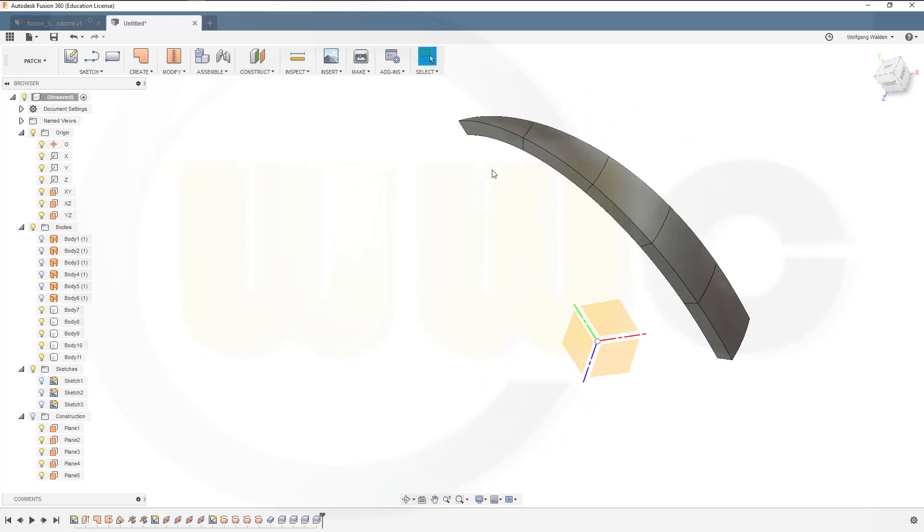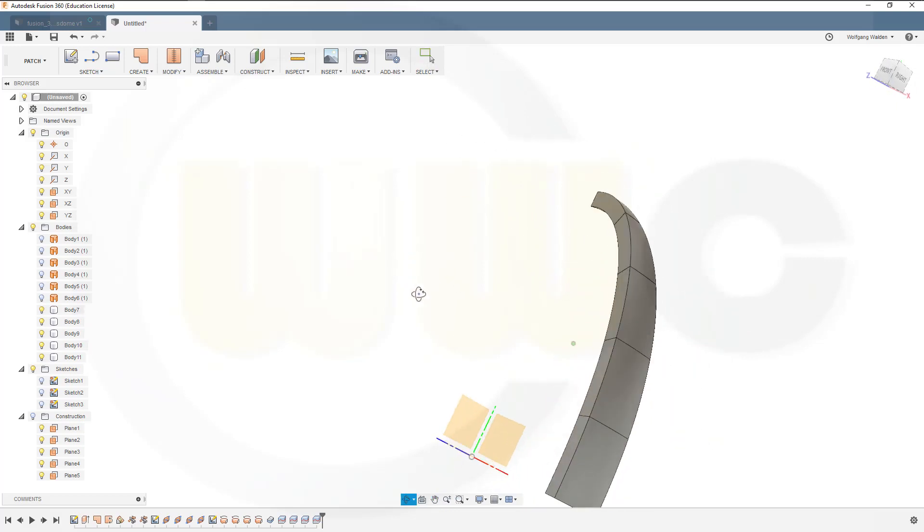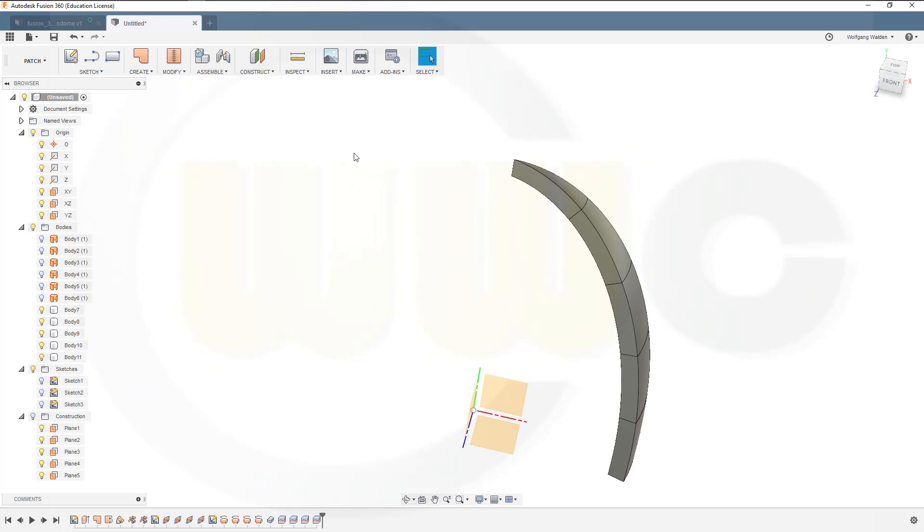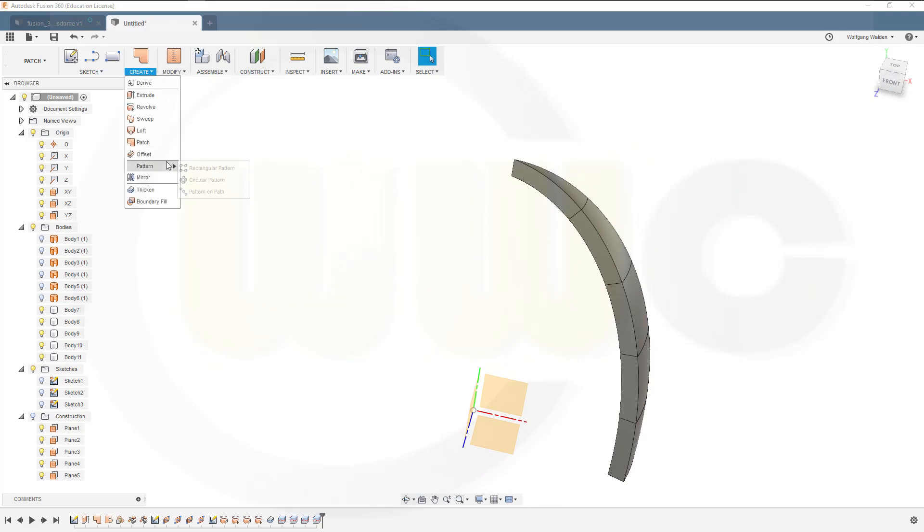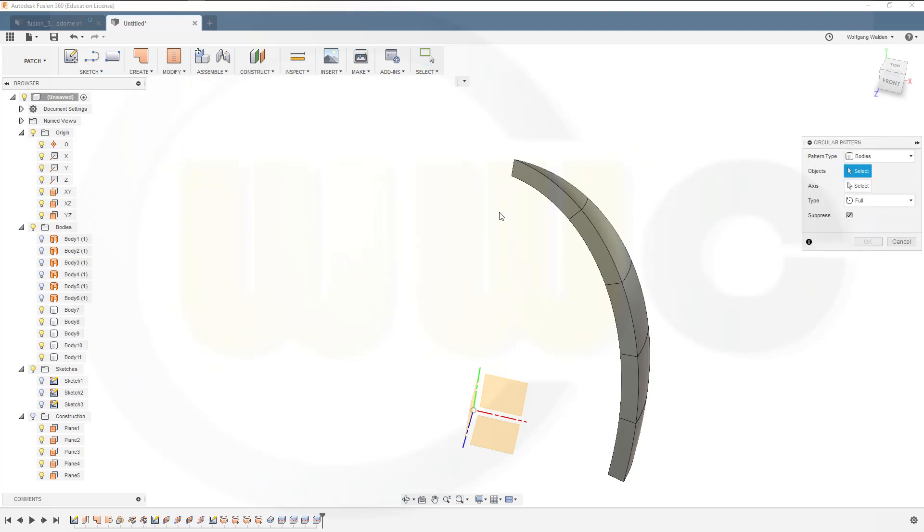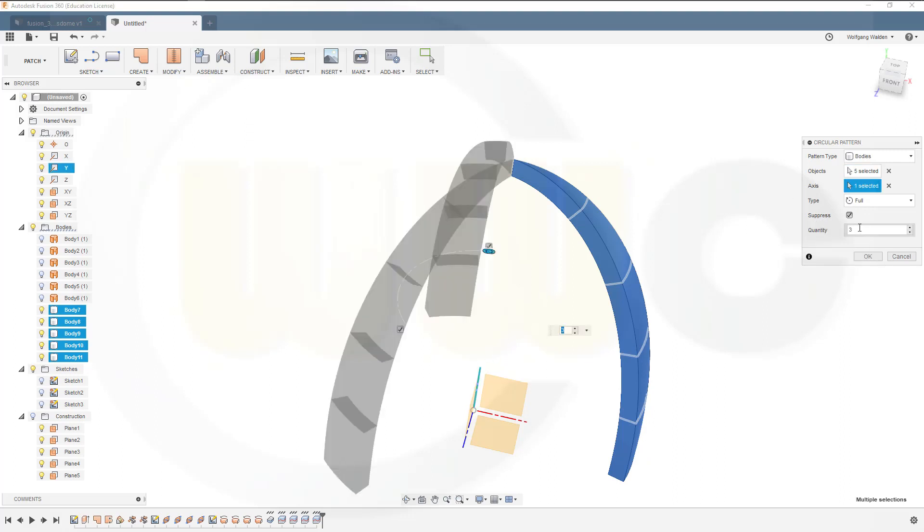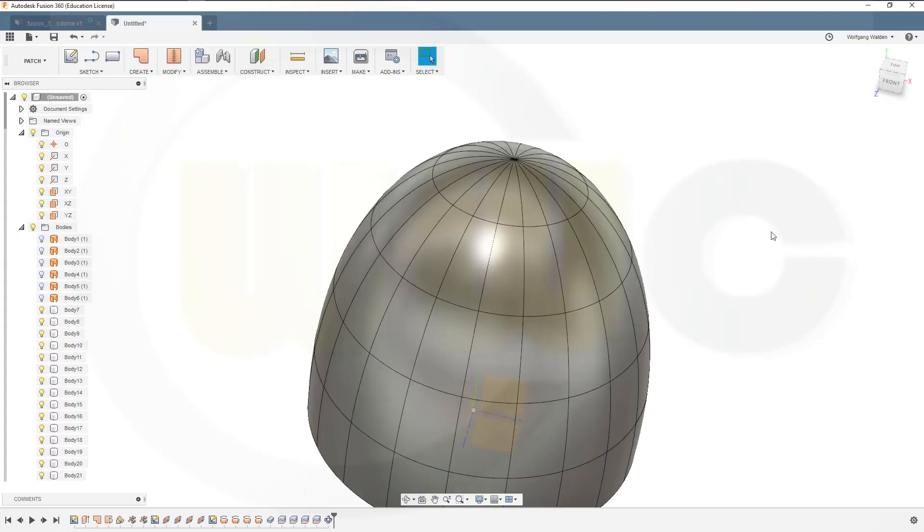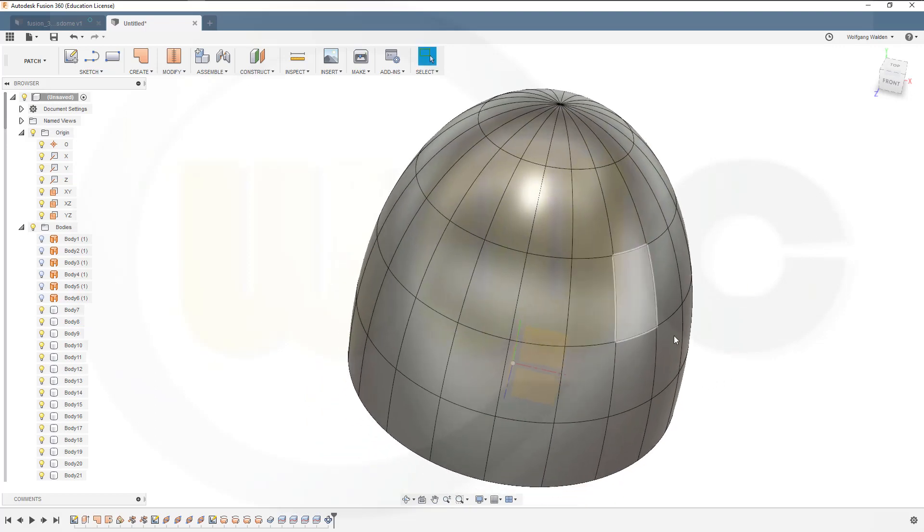Now you could make components of these for an assembly. I will make a circular pattern, should be possible here. Pattern, circular pattern, I want to pattern bodies, those five bodies, full, around that axis, and I need 20 instances, and I'm done.